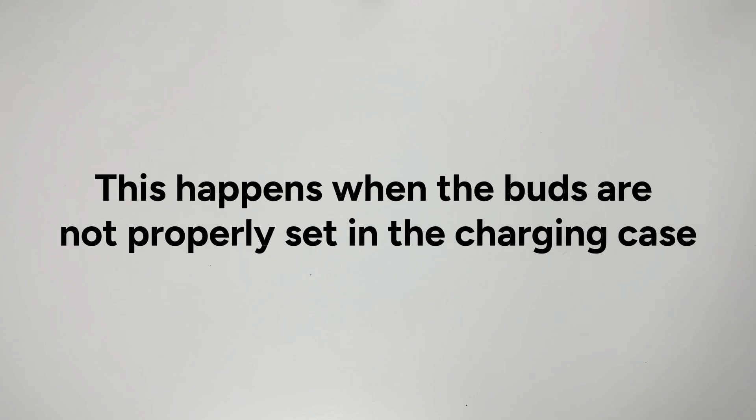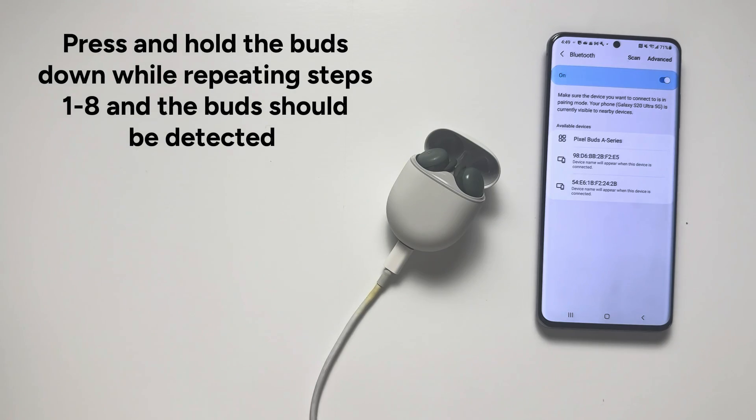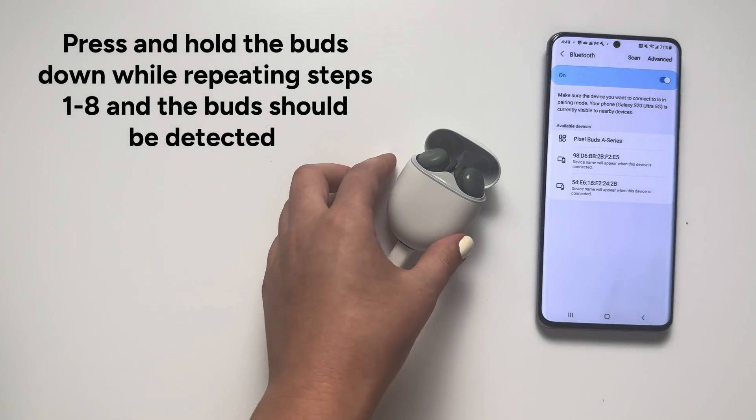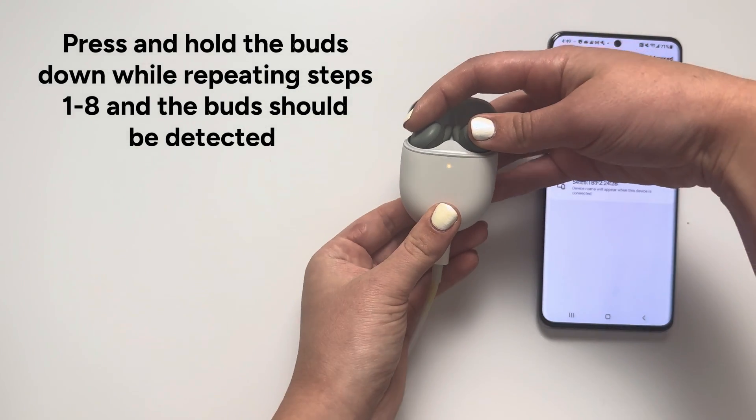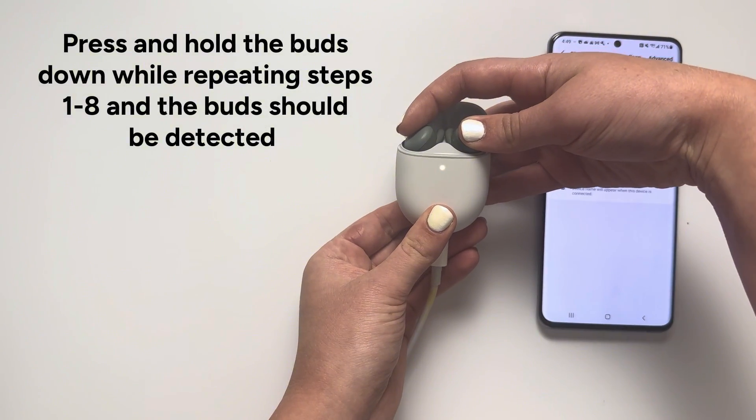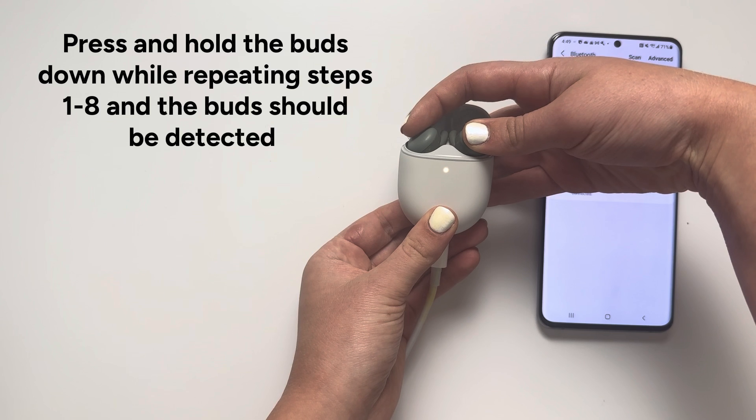Step 9: This happens when the buds are not properly set in the charging case. Press and hold the buds down while repeating steps 1-8 and the buds should be detected.